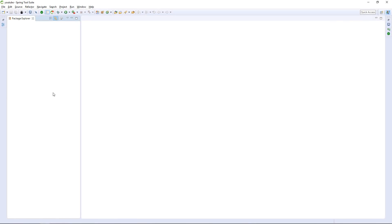Let's get started and talk about this series. In this first video, we're going to be building a very simple Spring Boot application. We're going to be tackling a basic domain, which is going to be a library.